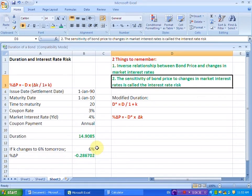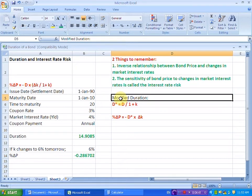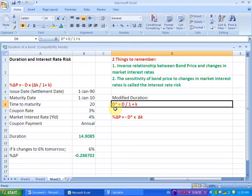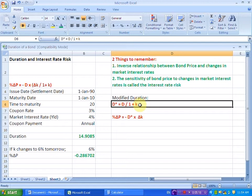Now, some practitioners also use the concept of modified duration to find out the sensitivity of a bond price in response to changes in the interest rates. The formula for modified duration — denoted D with an asterisk — is simply equal to the original duration of 14.9085 divided by 1 plus the market interest rate. Note that I am denoting market interest rates by the letter K, though you could use I, R, or Y — the letter chosen does not make a difference. Let us find out the modified duration and then use it to find out the percentage change in price, giving us an estimate of interest rate risk.